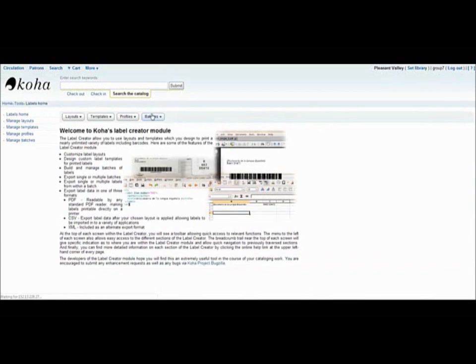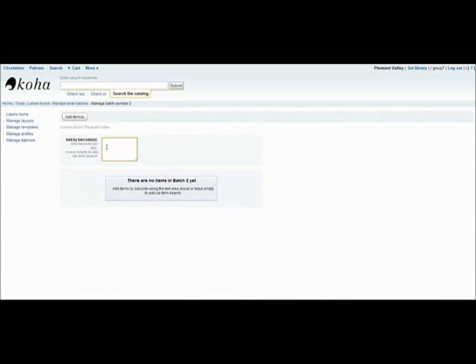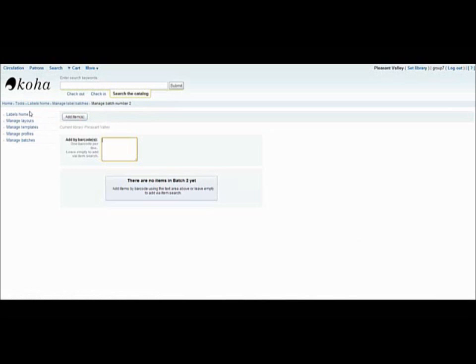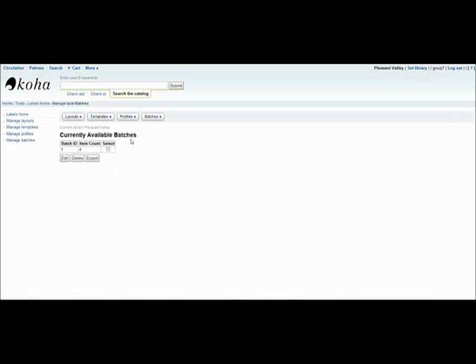Finally, batches of barcodes can be created by scanning individual items or by adding items in the catalog. To print out these batches, you would then go to manage batches, select which batch you want, and then export them to print.